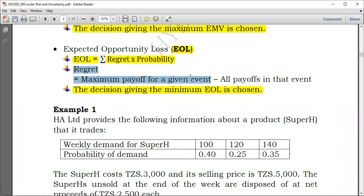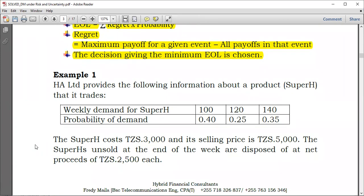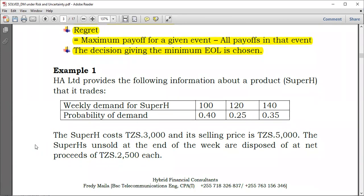In summary, regret is simply the maximum payoff for a given event minus all payoffs in that event. It's very important to go to each event separately, take the maximum, and then deduct the other values — not the maximum of the whole table, but the maximum within each state of nature specifically.